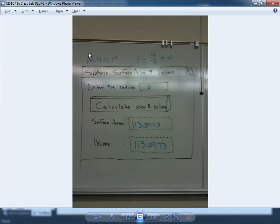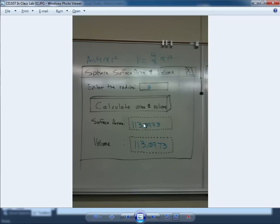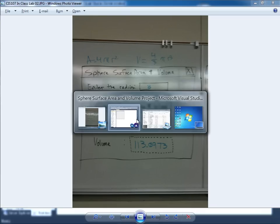And then here's the formula for area, here's the formula for volume, area being surface area that is. We have a button to click that will initiate the calculation and then we'll display the values over here for surface area and the value over here for volume. So let's go ahead and work on this.